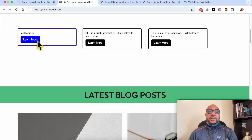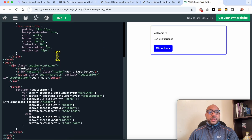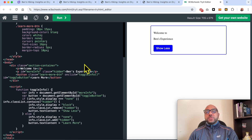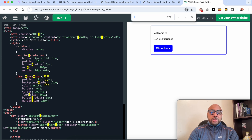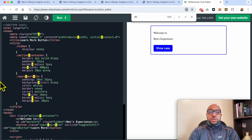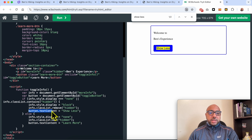I forgot to mention how to edit the 'learn more' text and the 'show less' text. Let's look for them in the code. If you're trying to locate a text in this piece of code, just search using Command+F on Mac or Control+F on PC.